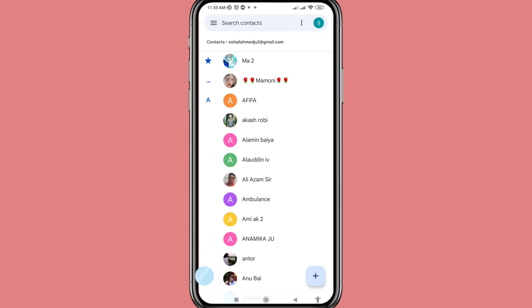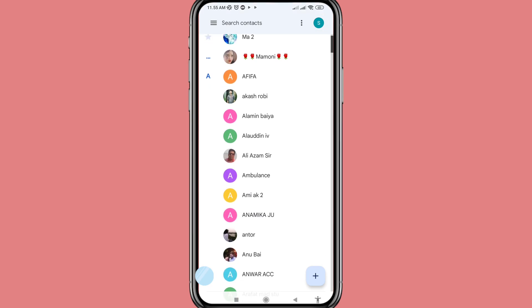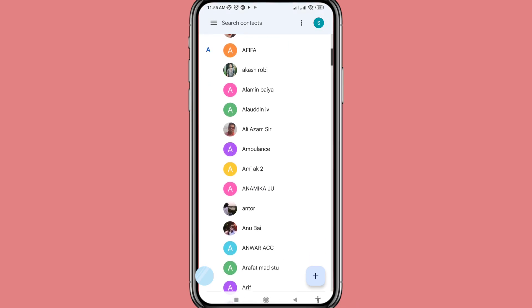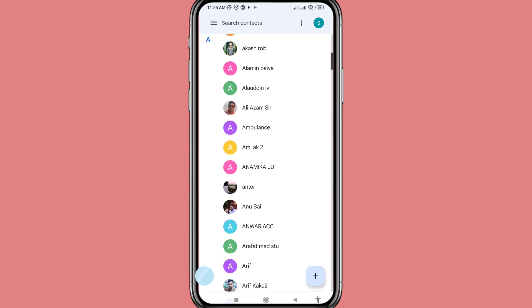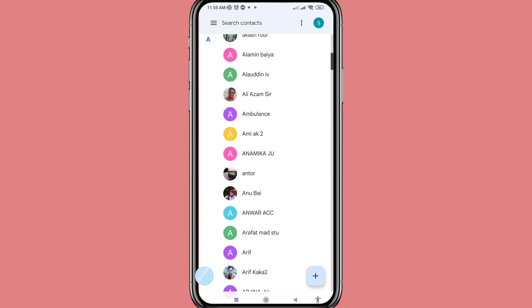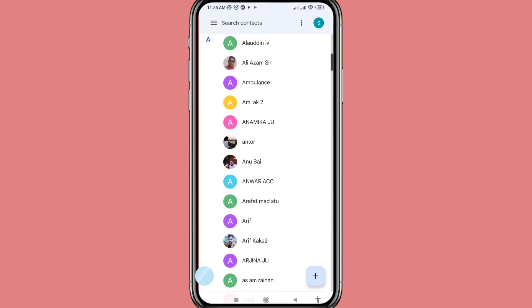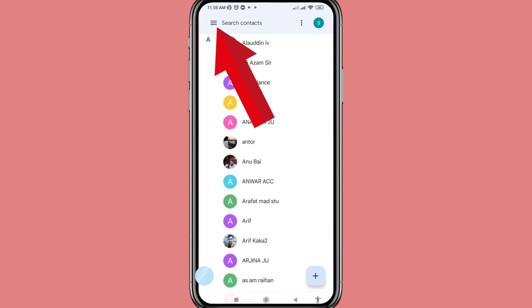Hello everybody, welcome to our YouTube channel. In this video I'll show how to recover or restore deleted phone contacts. Let's see how to do that — go to the top left corner and tap the three-button option.